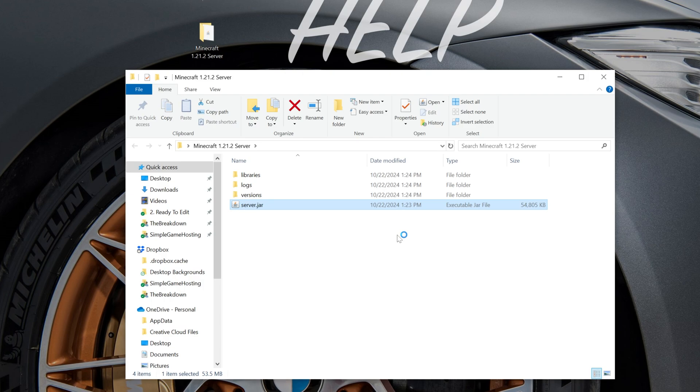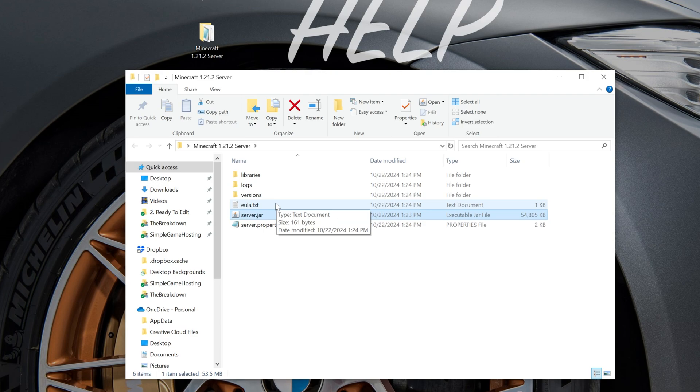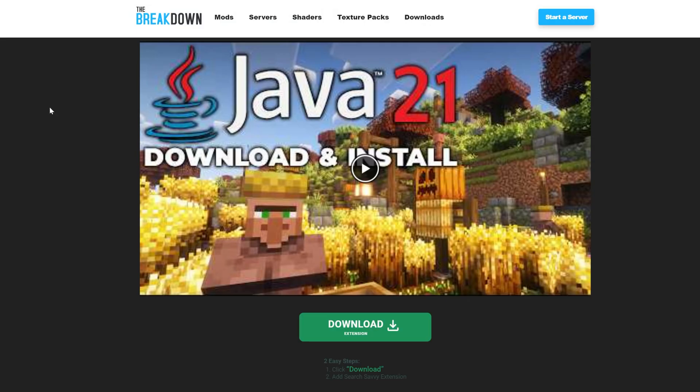And if for whatever reason you don't get any of these files and folders here, for example, I got the EULA, that's the one we really need, but I also got a few other folders here. If you don't get this, well, that's because you need to get Java. Specifically Java 21.